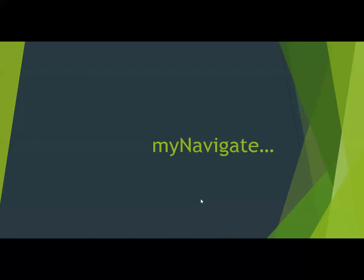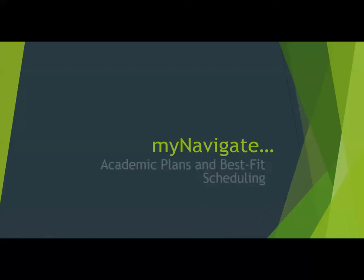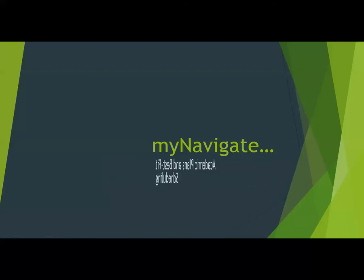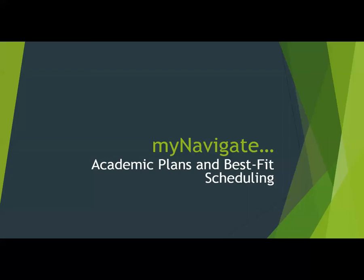Hi Wiregrass! Now that MyNavigate is live, I want to walk you through Academic Plans and Best Fit Scheduling so that you have a better idea of how this wonderful tool can help students.